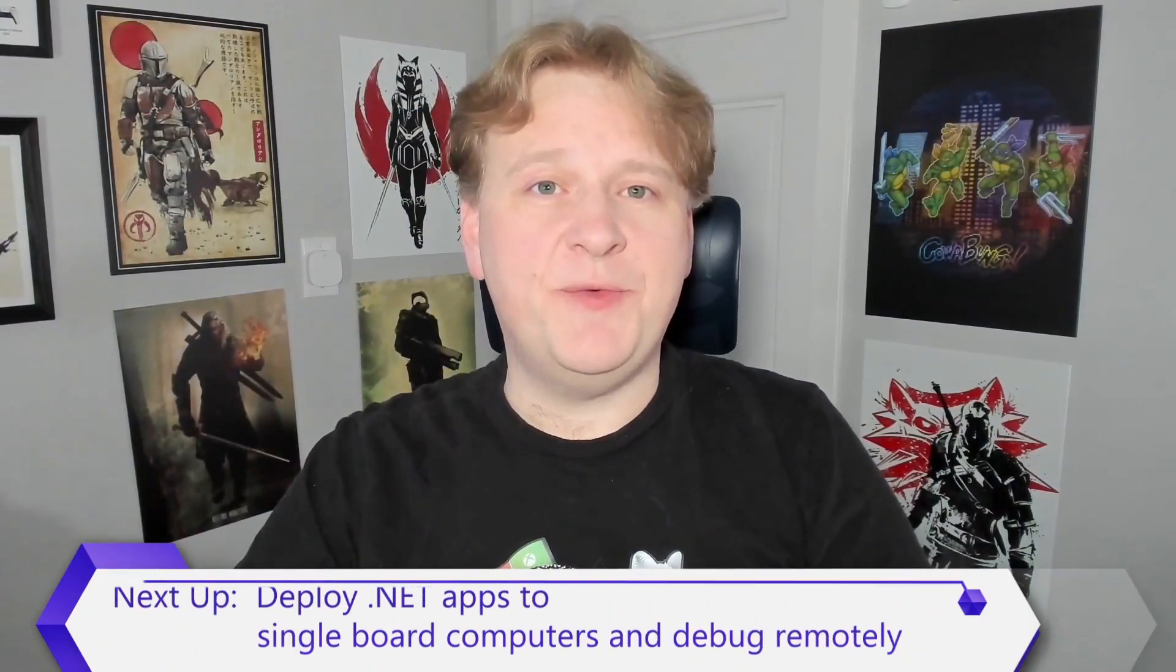That's it for this video. In the next video, I'll show you how to deploy, run, and debug code on ARM devices like Raspberry Pi. I'll see you then.